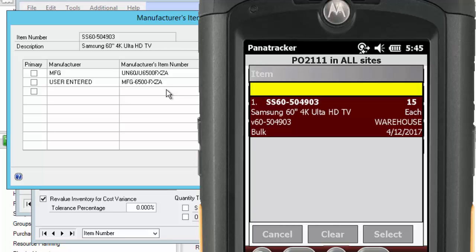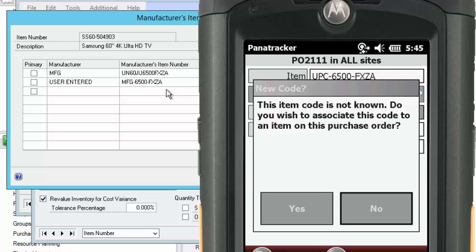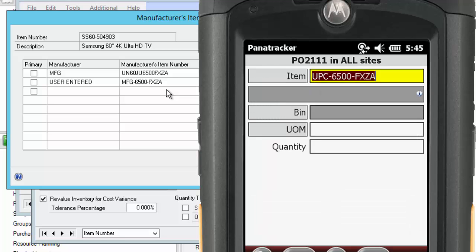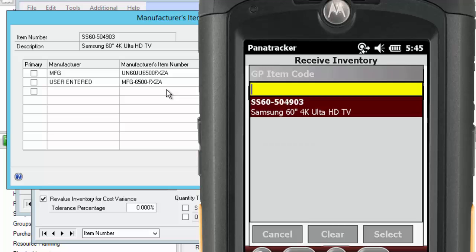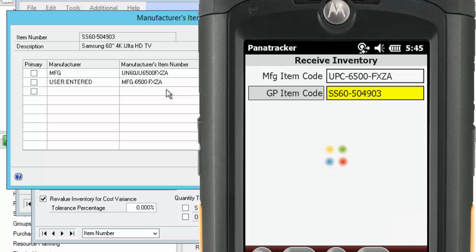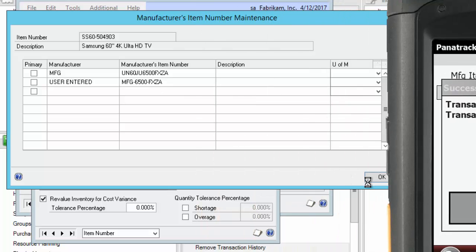I'm presented with a message that asks if I want to associate it to an item on my Purchase Order. Go ahead and say yes. Make my selection, and then it's automatically associated.